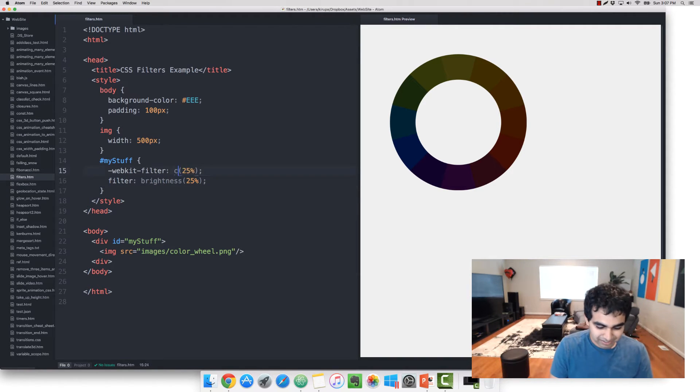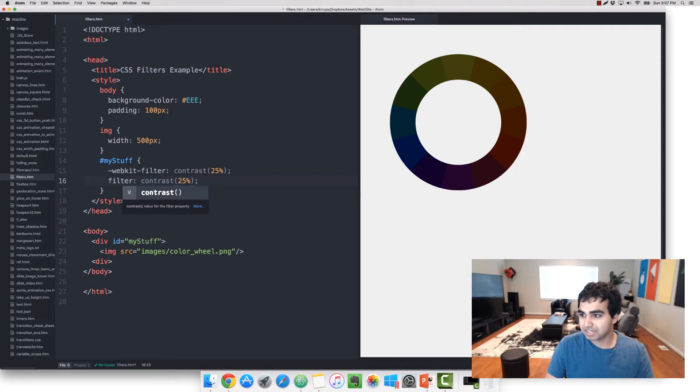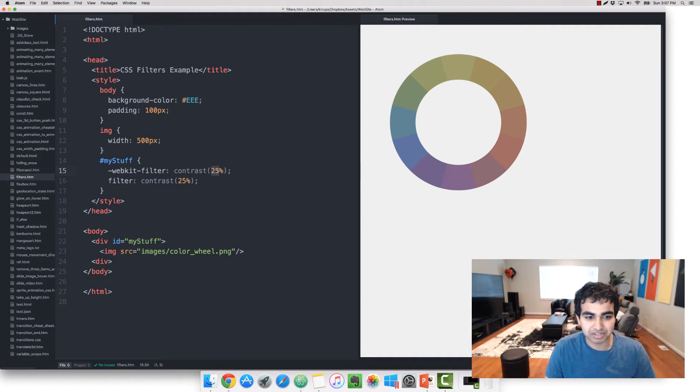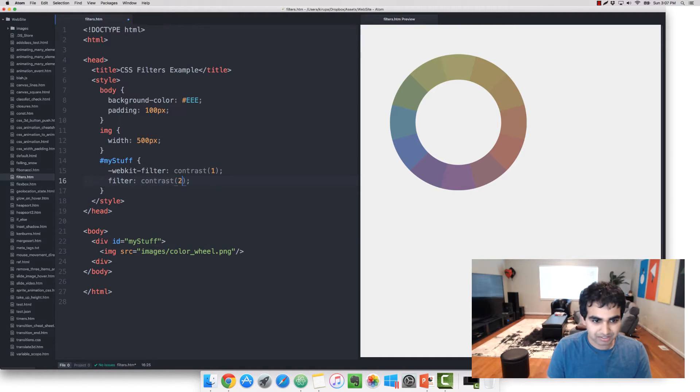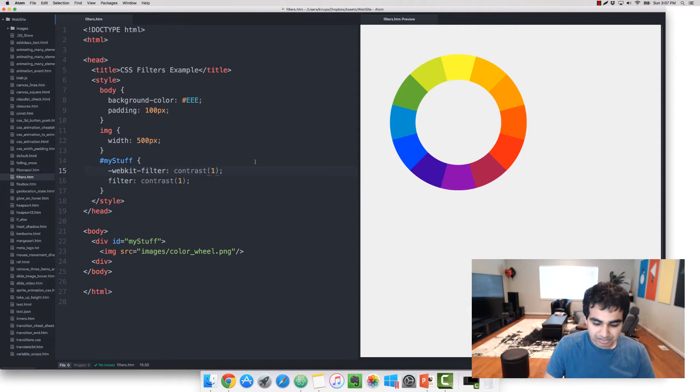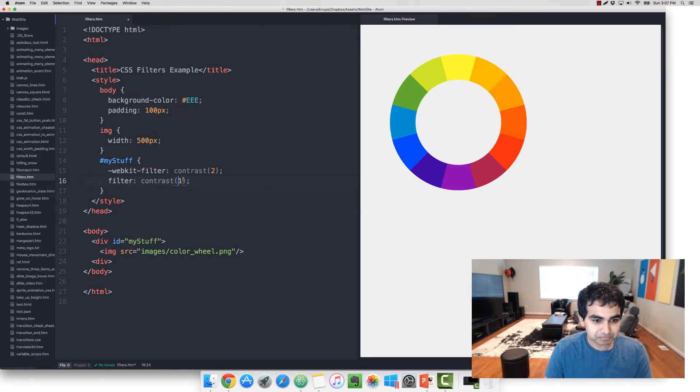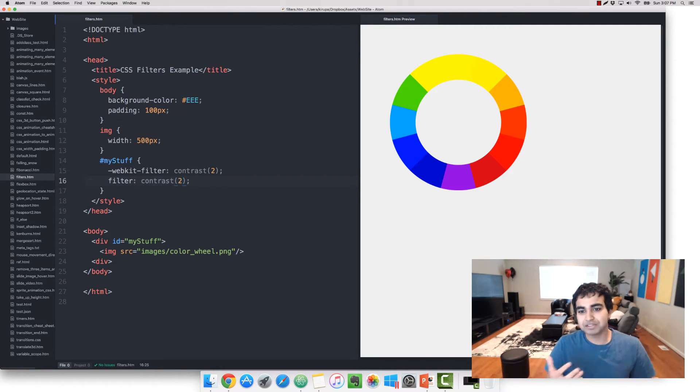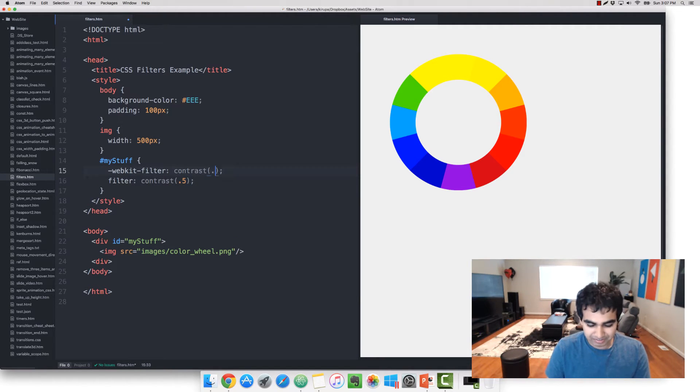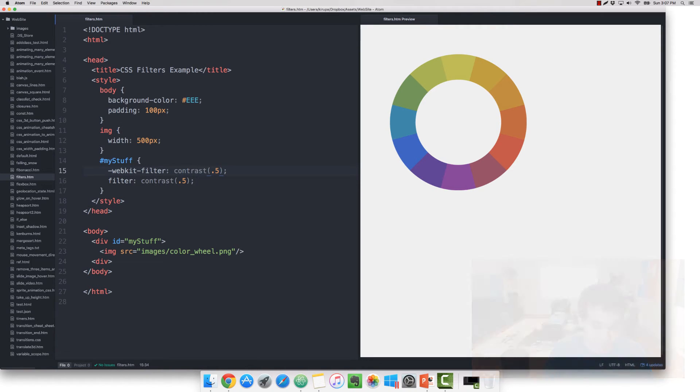Next one we'll look at is contrast. Now contrast is an interesting one because this is one of those values that actually goes from 0 to a number larger than 1, so 2 or 3 or 200% or 300%. A contrast value of 1 means that your image is exactly the way you had it originally. If I make the contrast value 2, the difference between the brightest and lowest colors is amplified 200%, and likewise if I give a value of 0.5, you'll see the contrast is significantly less, certainly less vibrant.